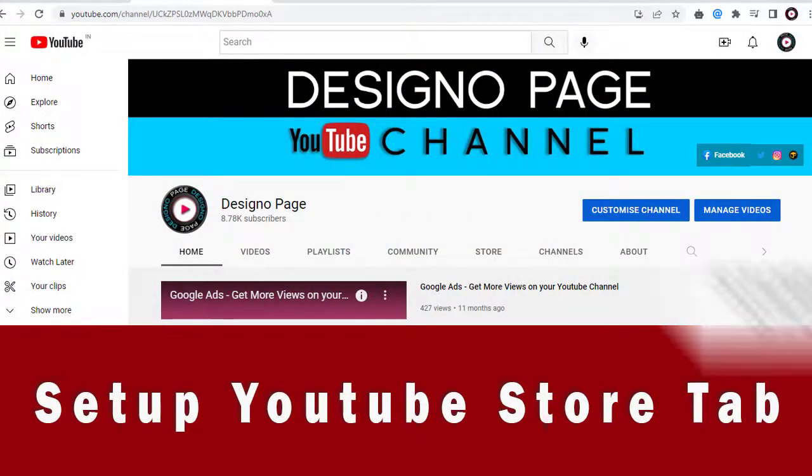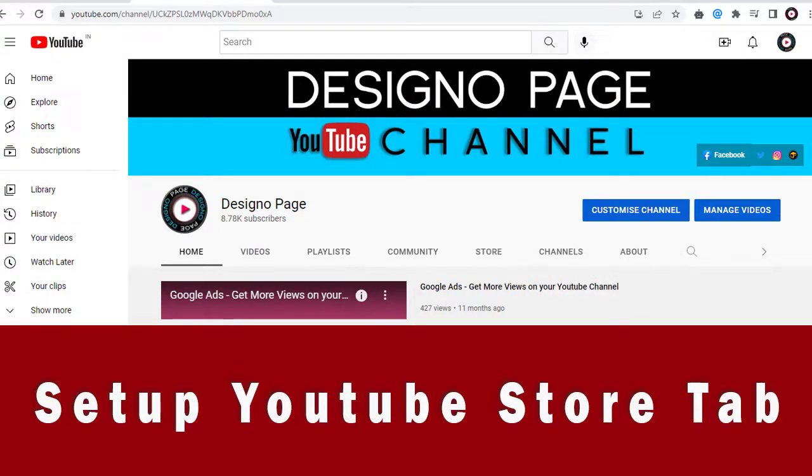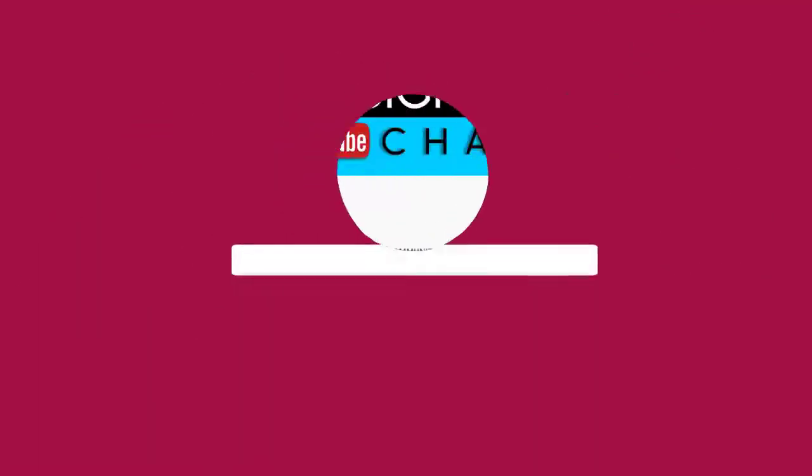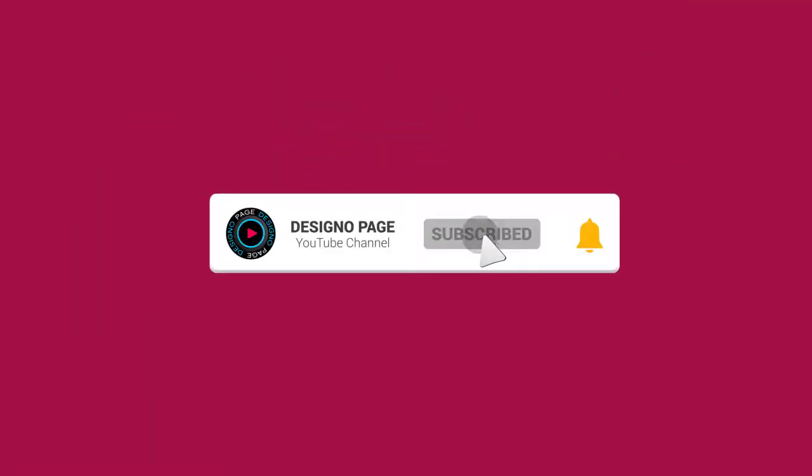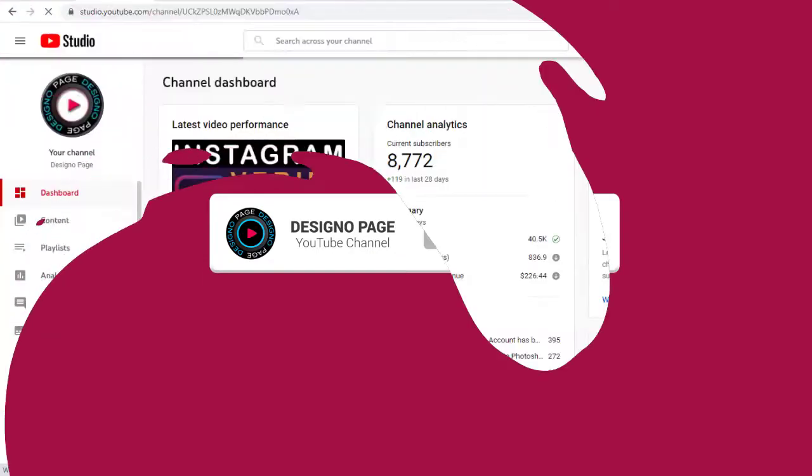YouTube has rolled out a new shopping tab feature which we need to set up. It will be displayed here. If you like my tutorial videos, do not forget to subscribe to my channel and click the bell icon to get updates for more videos like this.